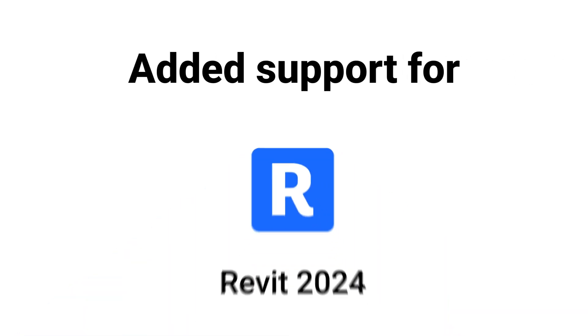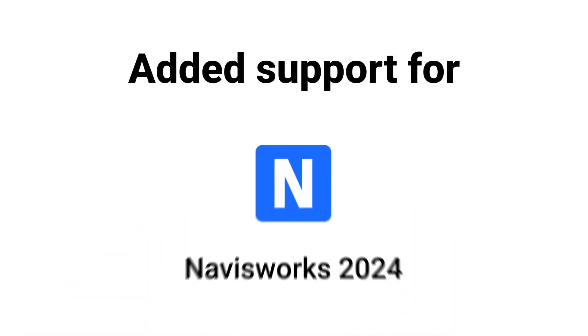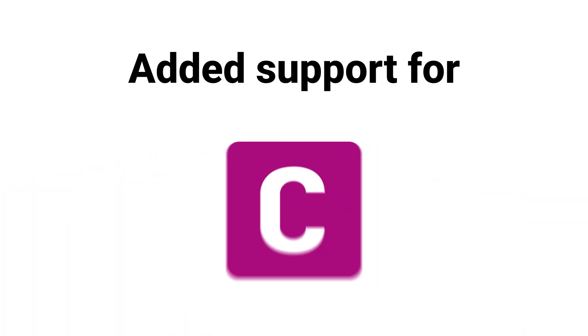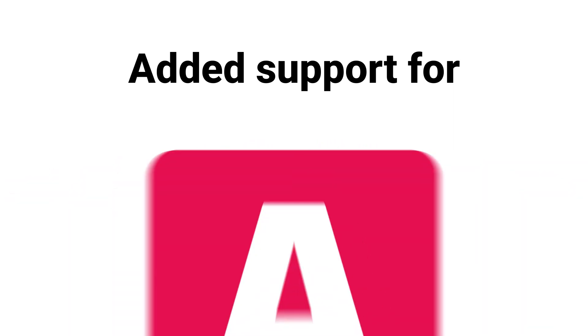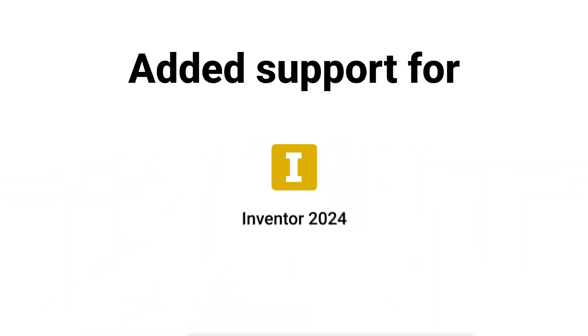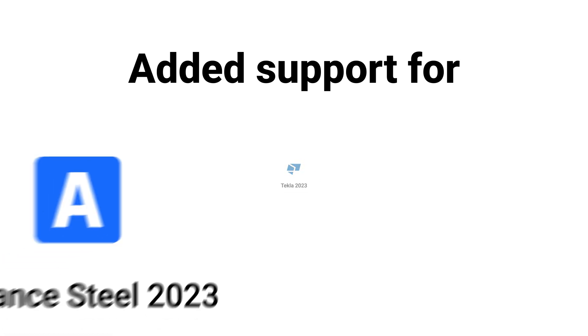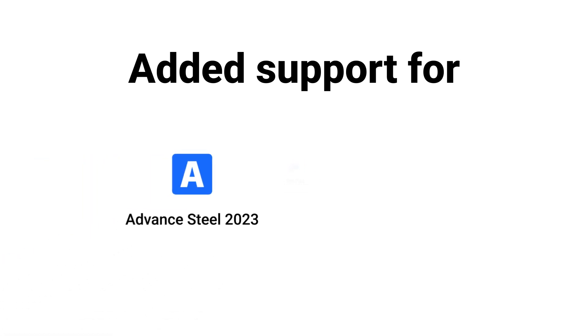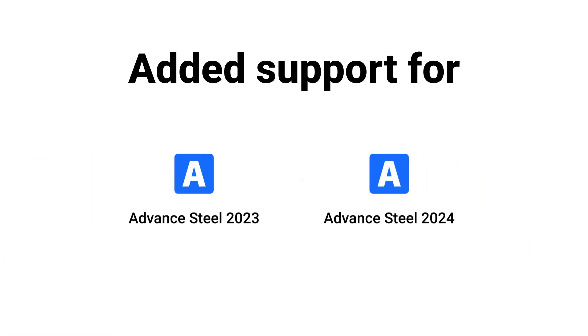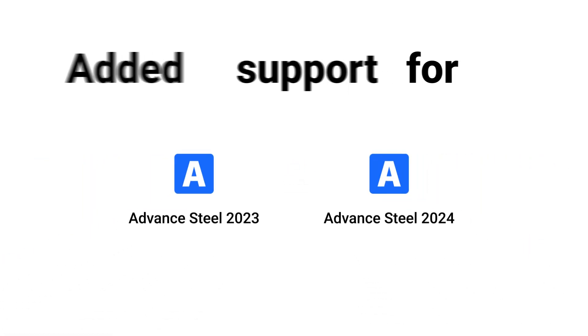Revisto 5.13 supports the latest versions of Revit, Navisworks, AutoCAD, Civil 3D, Plant 3D, Inventor and Tecla. Also, we developed a new plugin for Autodesk Advanced Steel 2023 and 2024.